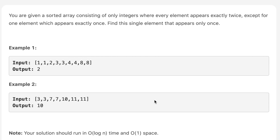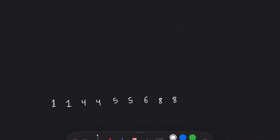We are also provided with a note saying the solution should run in O(log n) time and O(1) space. So let's move to pen and paper and see how we can solve this question in O(log n), after which we'll look at the code.